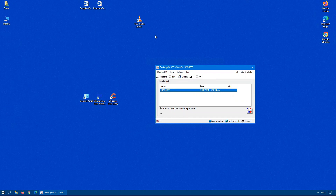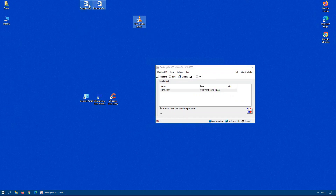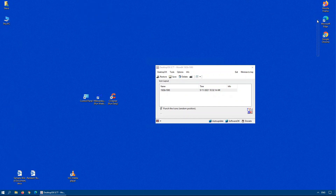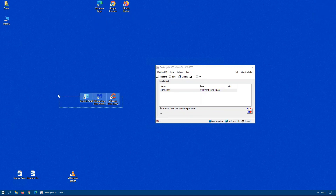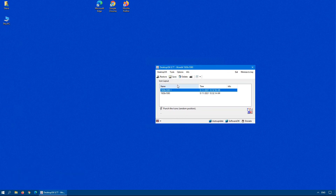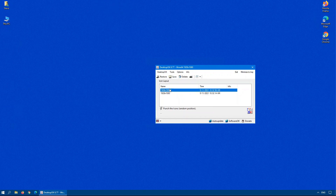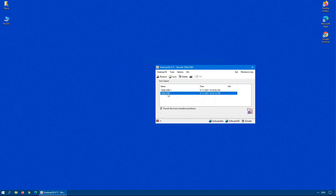Where this is really handy: say you have a setup you use for business, but when you're doing web browsing you want it a little bit different — maybe put your browsers up top. You can save this as a separate layout. Double-clicking either saved file will automatically rearrange accordingly. Just remember: any icons you delete will be removed from the actual save file, so it only saves icons currently on your desktop. Keep that in mind.